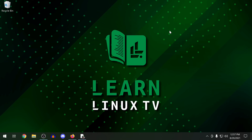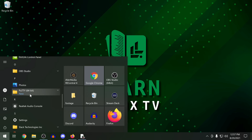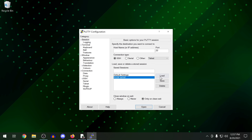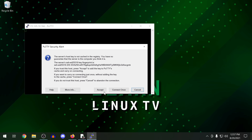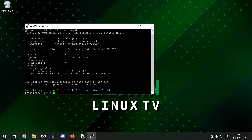Now I can close that, go back into PuTTY, click on the session I saved, click load, and it pops that information back into the field. That just makes it easier. I'll click open, accept the connection, and type in the password. As you can see, I do have access to that Linode server via PuTTY. So far so good — I'll disconnect.